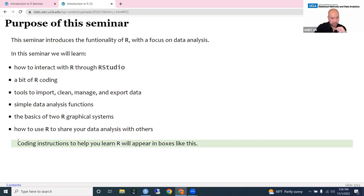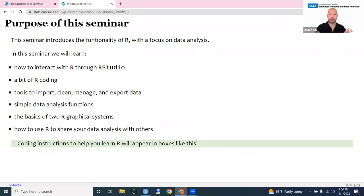Whenever you see a green box like this, this is an instruction for you to learn R and put some code into R so you can practice.